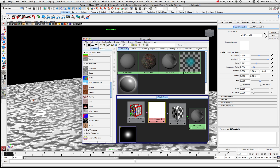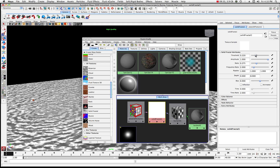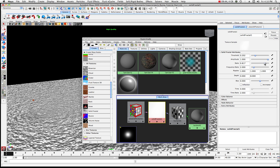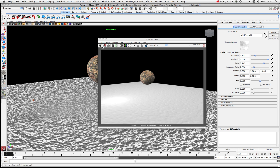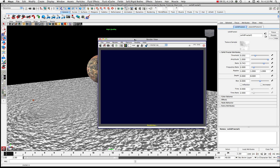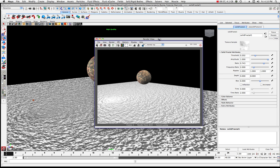Let's look at threshold — bring it up a little, then bring it back down. Let's bring our ratio down a bit, and then maybe all the way up. You can see it's changing accordingly. Let's take a quick render and see where we're at.